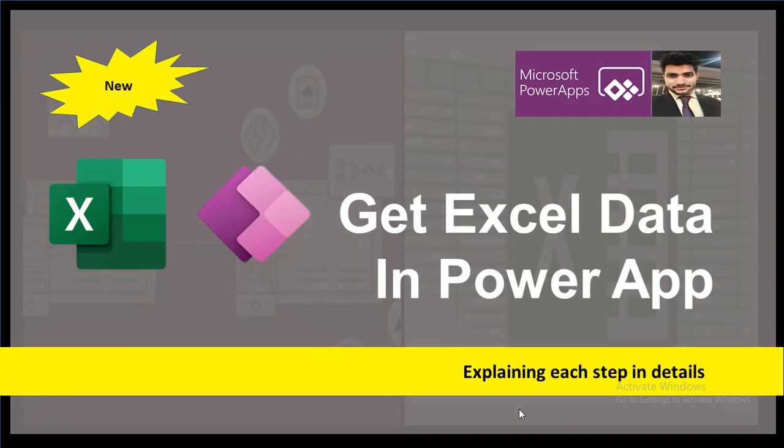I welcome you all to my Chai Classy PowerApp. In this video, I will be explaining you how we can actually upload the Excel data into our PowerApp.